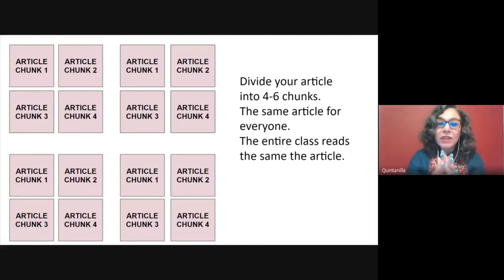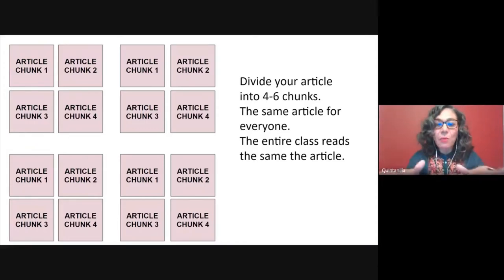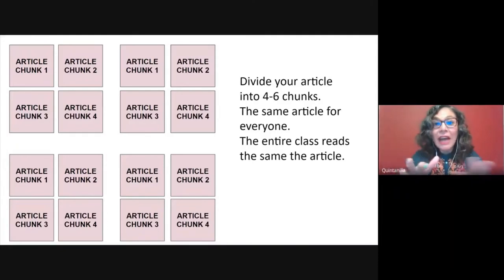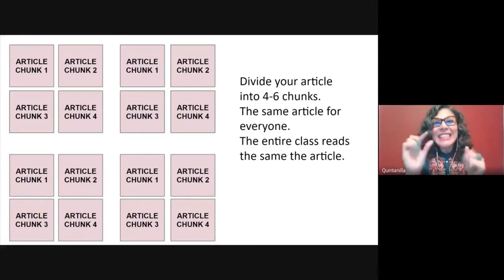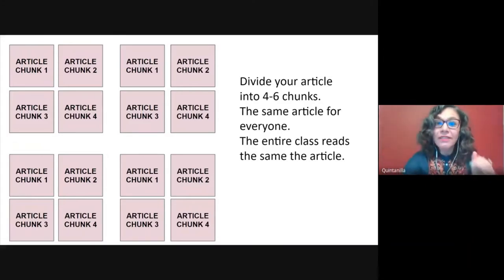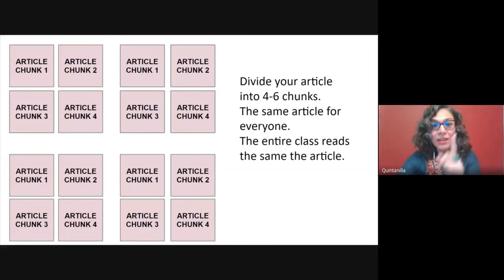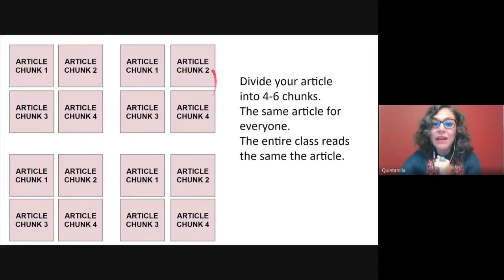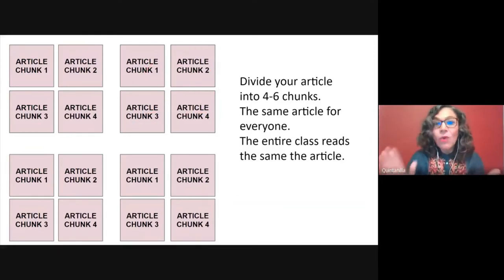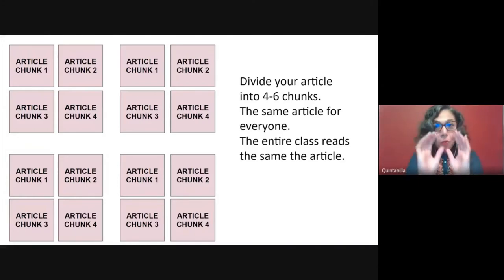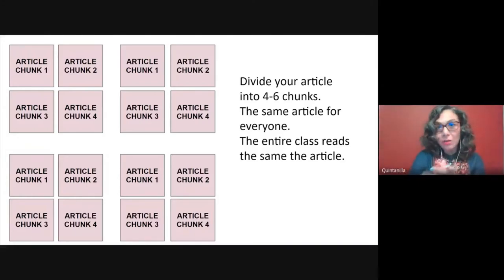You may also want to consider pre-assigning groups before you start your class. That way you know the skills and abilities that you'll have in each group. You know your students best. Then assign one chunk or one section of the text to one student in each group — the same section to each student across groups. Now every group has one person responsible for one section of the article or of the text.